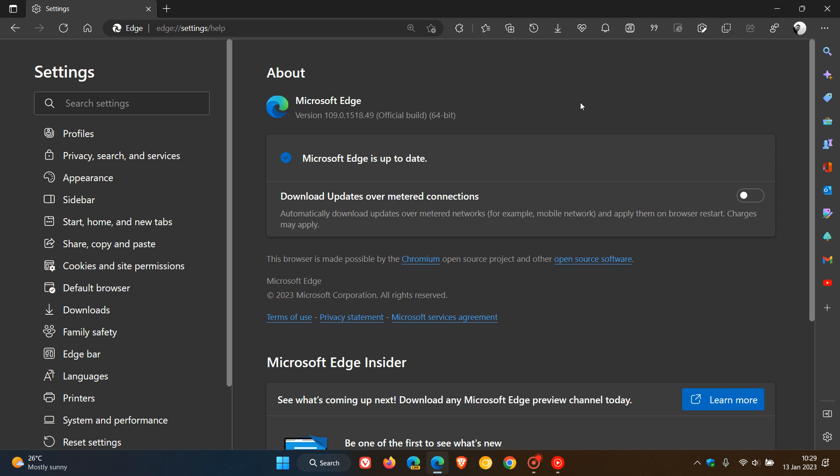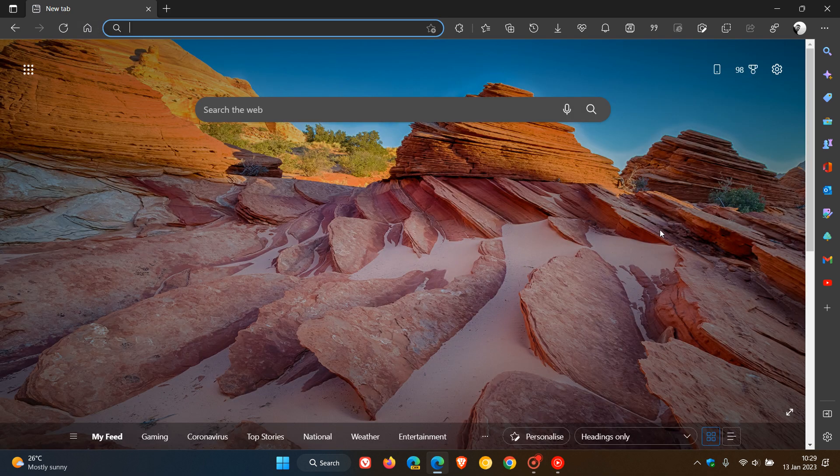Those two Edge specific security fixes are for a remote code execution and an elevation of privilege. The Chromium security fixes also address two high severity security flaws which is your second highest after a critical. So very important just to double check that your browser is up to date. Even if you're not interested in any new features or any little changes, it is your first line of defense so just double check it. Only takes a couple of seconds.